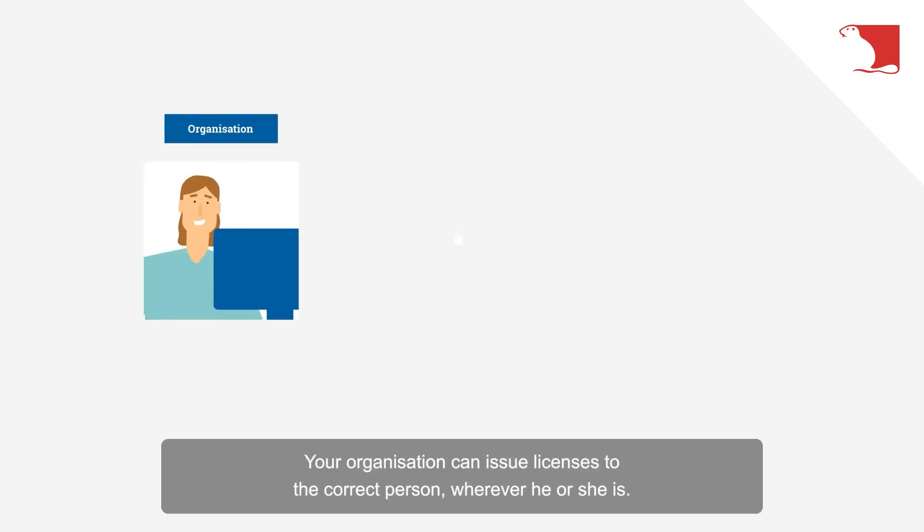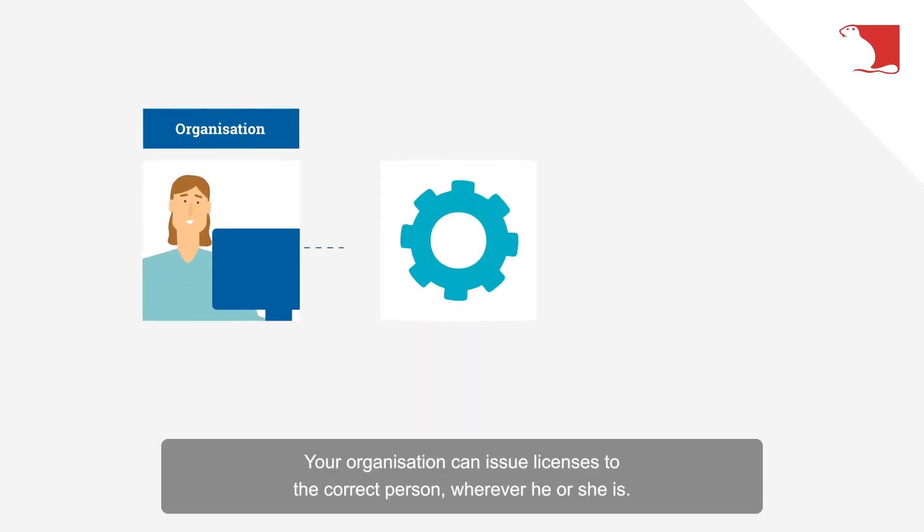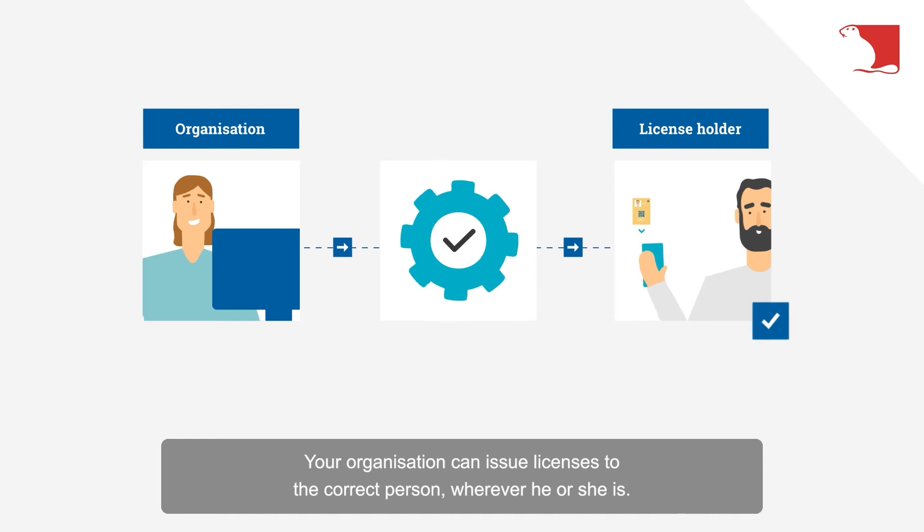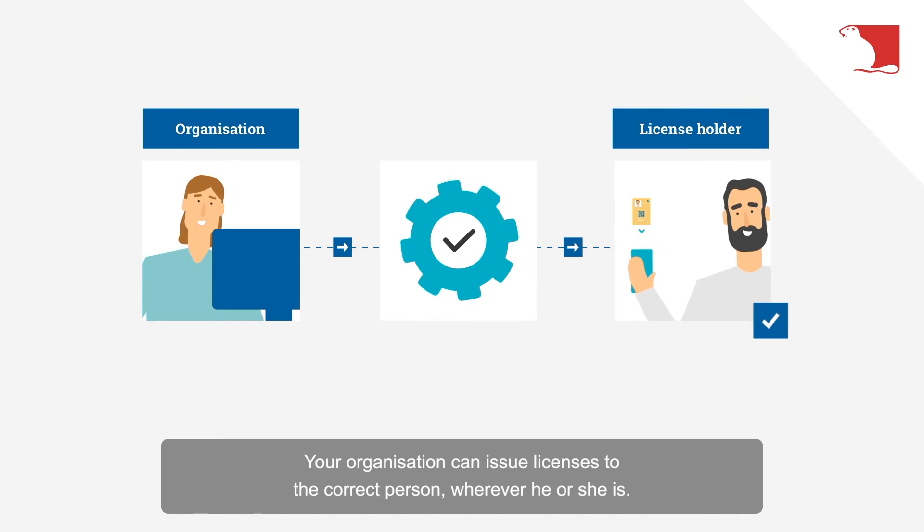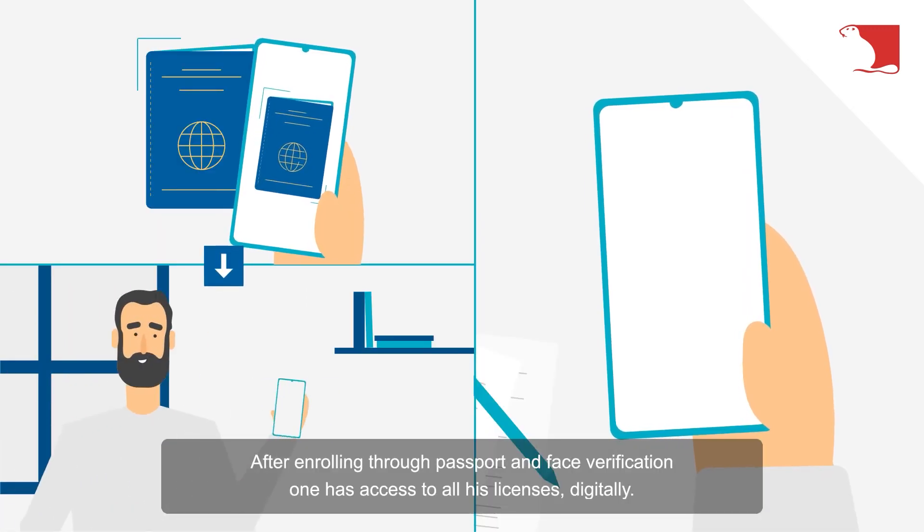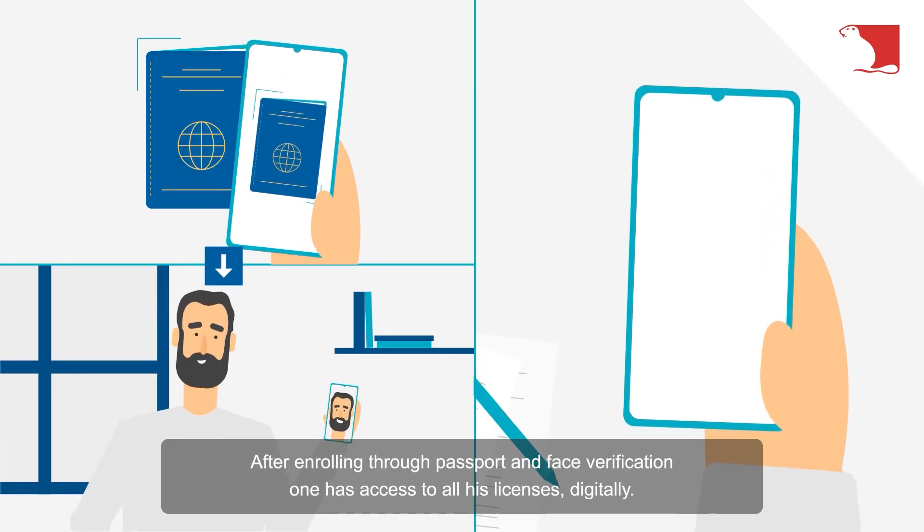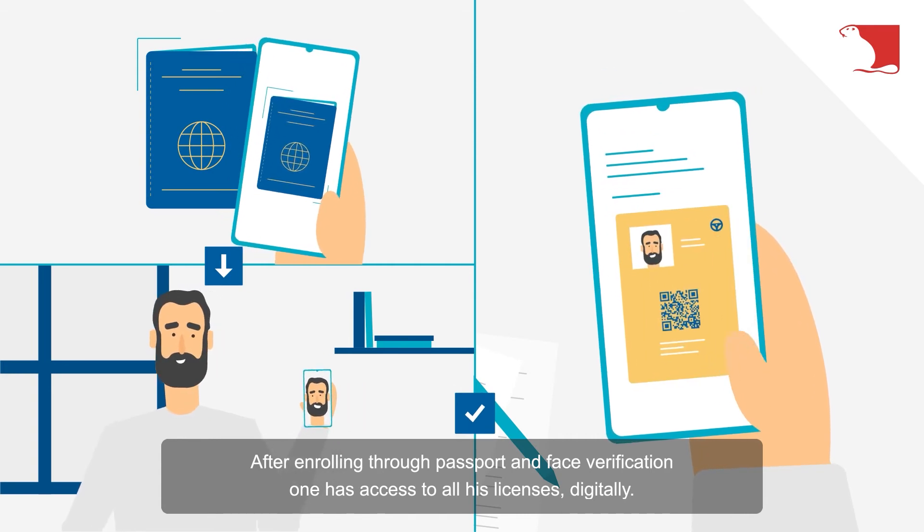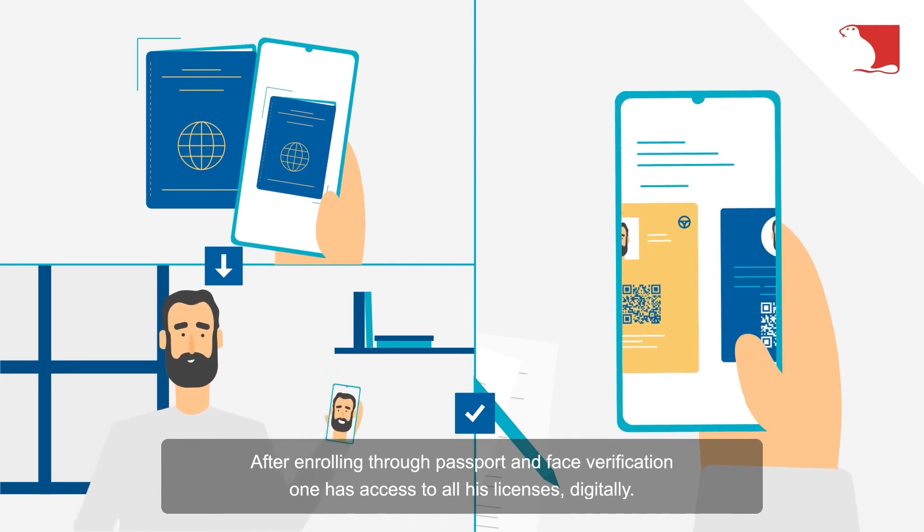Your organization can issue licenses to the correct person, wherever he or she is. After enrolling through passport and face verification, one has access to all his licenses digitally.